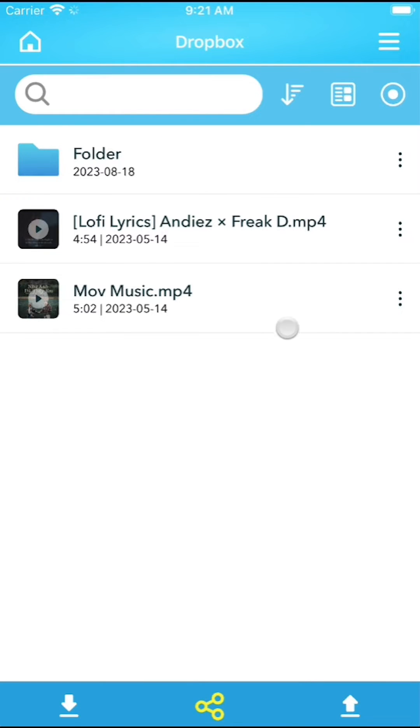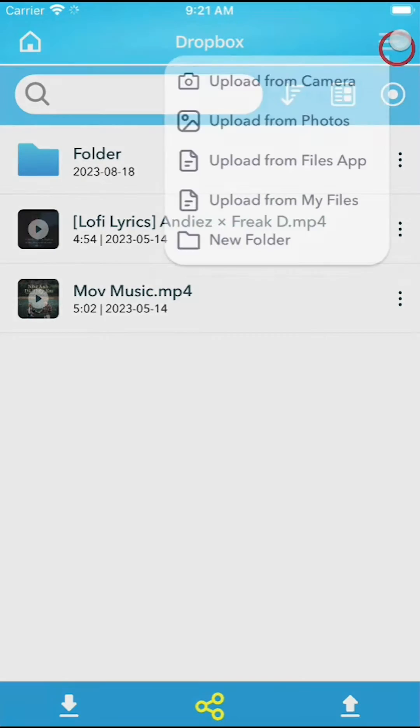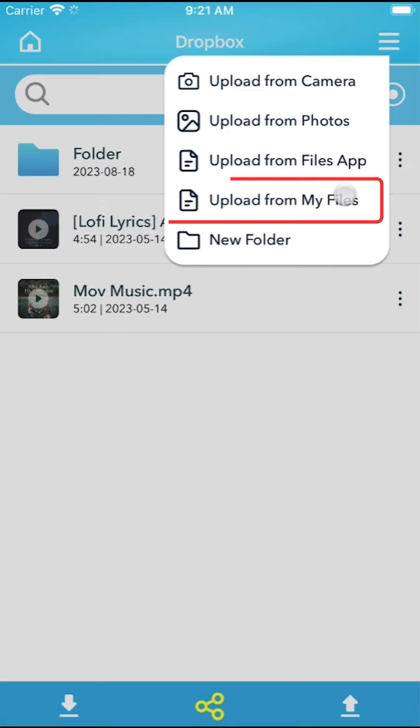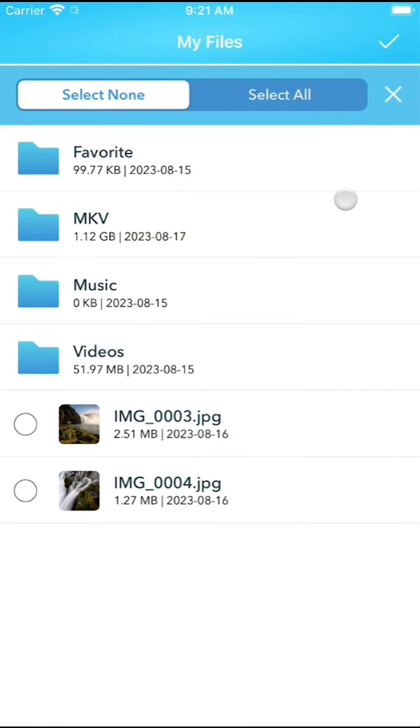Now, press the main menu button located on the top right corner and select upload from my files, which refers to the local storage of the VideoSaver app.